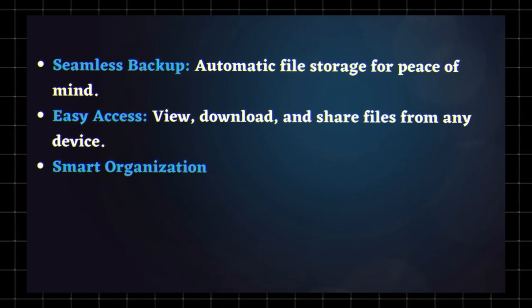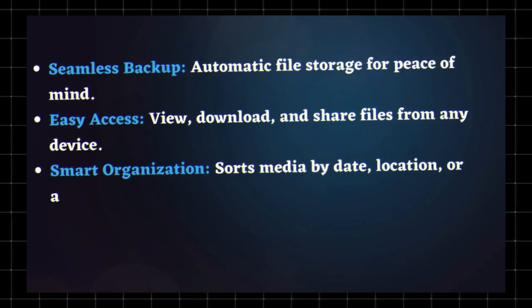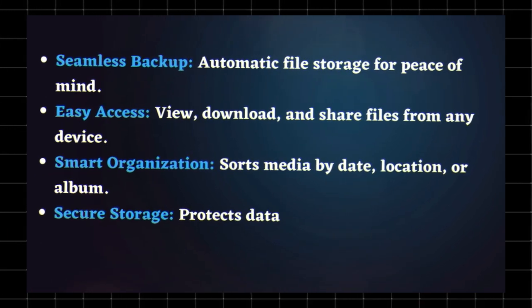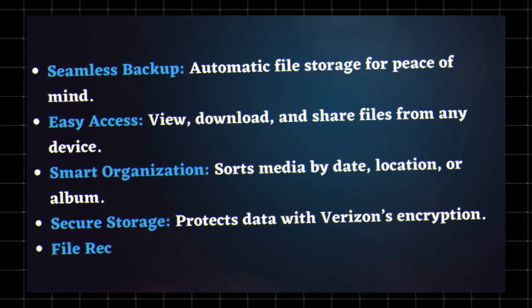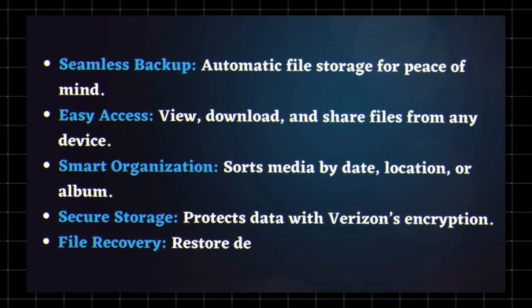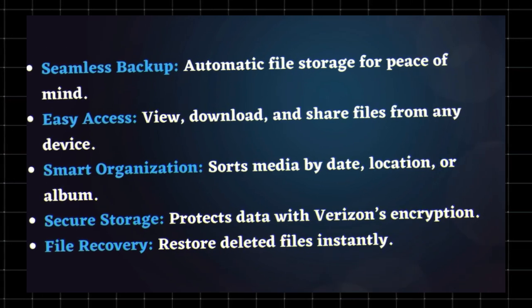Smart organization - sorts media by date, location, or album. Secure storage protects data with Verizon's encryption. File recovery - restore deleted files instantly.